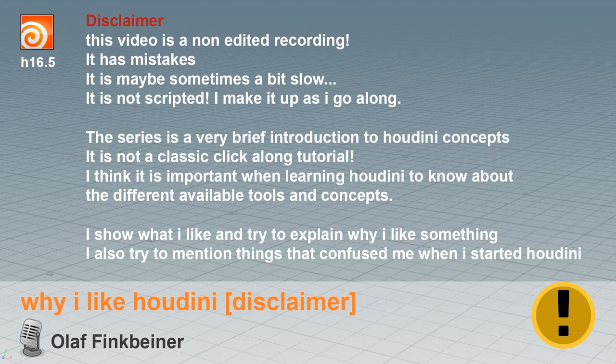I think it's very important when learning Houdini to know about the different available tools and concepts. I show what I like and try to explain why I like something. I also try to mention things that confused me when I started learning Houdini.